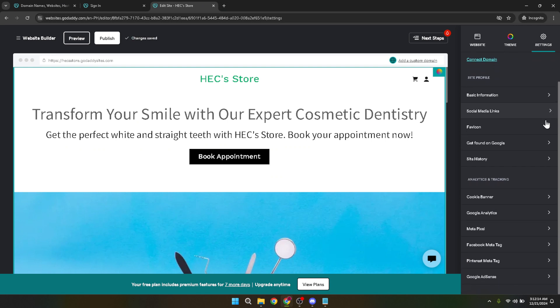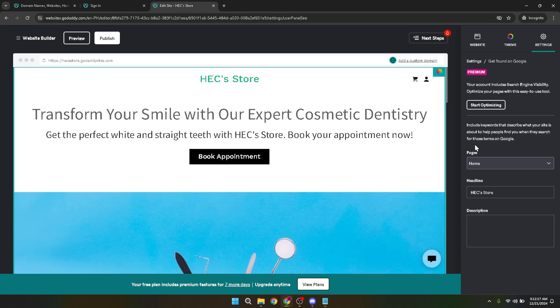This is where GoDaddy simplifies the otherwise technical SEO process for its users. After clicking on get found on Google, you'll be prompted to start optimizing your website for search engines.